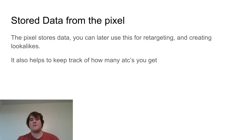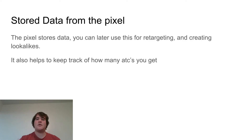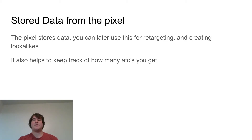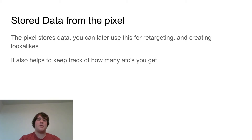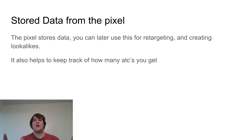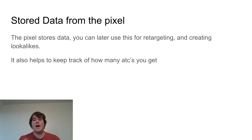The Pixel also stores data. Whatever actions your users take on your website, you can use this data for retargeting and creating lookalikes — these are called custom audiences. I talked about them more in my last video, but this feature works really well alongside data tracking. Also, if you go to the Pixel's page, it tracks how many total Pixel events have triggered, so you can actually see how many add to carts you've gotten in the past 30 days.